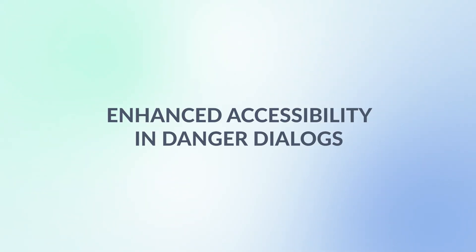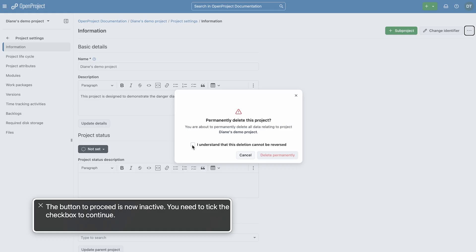Finally, we continue to improve overall accessibility across the application. When deleting a project, screen readers now clearly announce the danger dialogue and indicate whether the button to proceed is active or not.